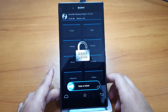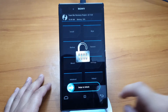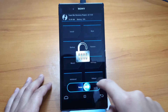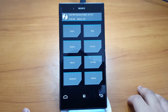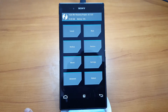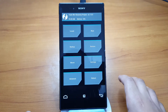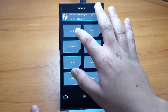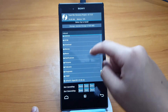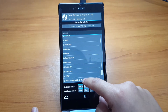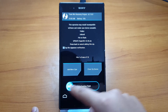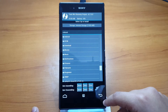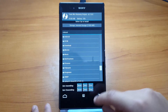As you can see, we now have TWRP recovery. To root the device, you need to install the SuperSU zip. Hit Install, select the update zip file, swipe to flash, and you will be rooted.